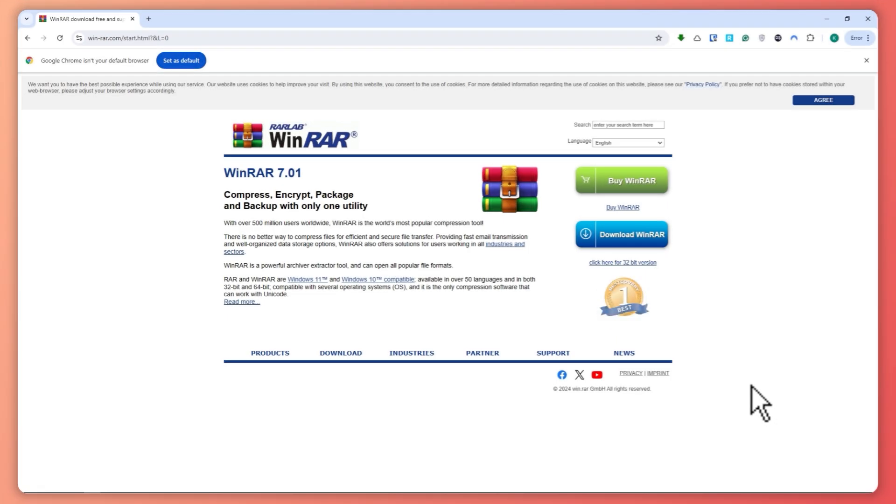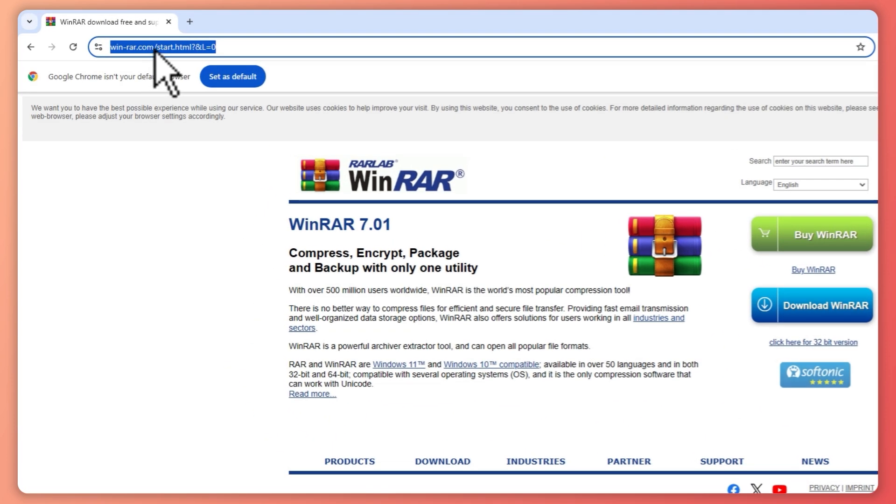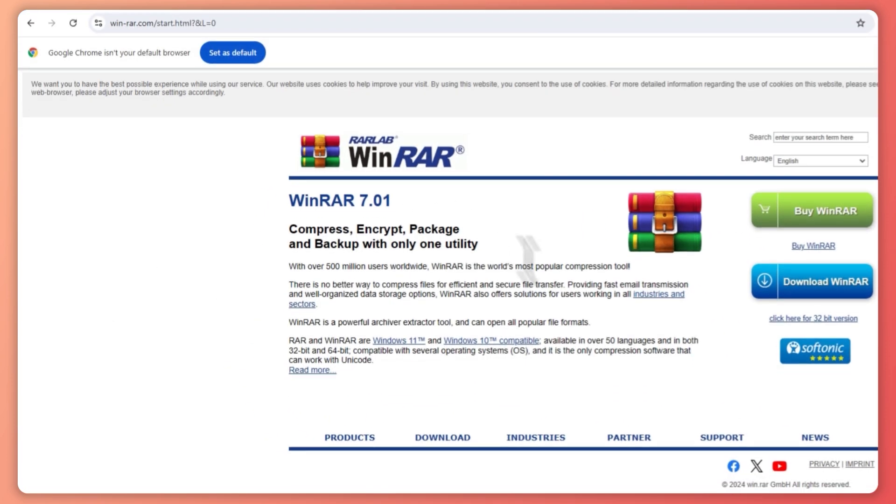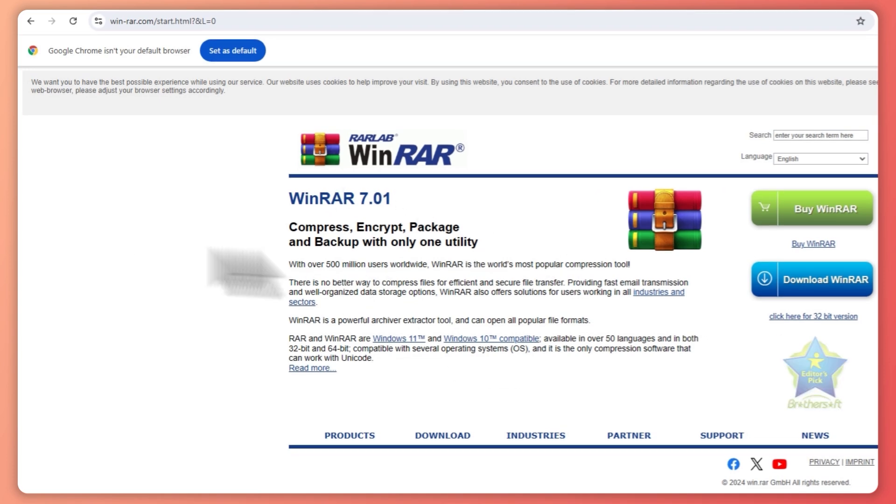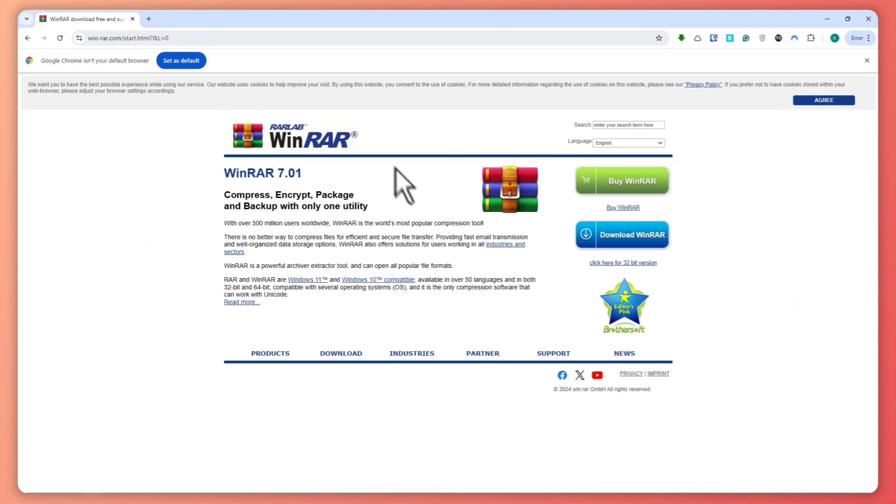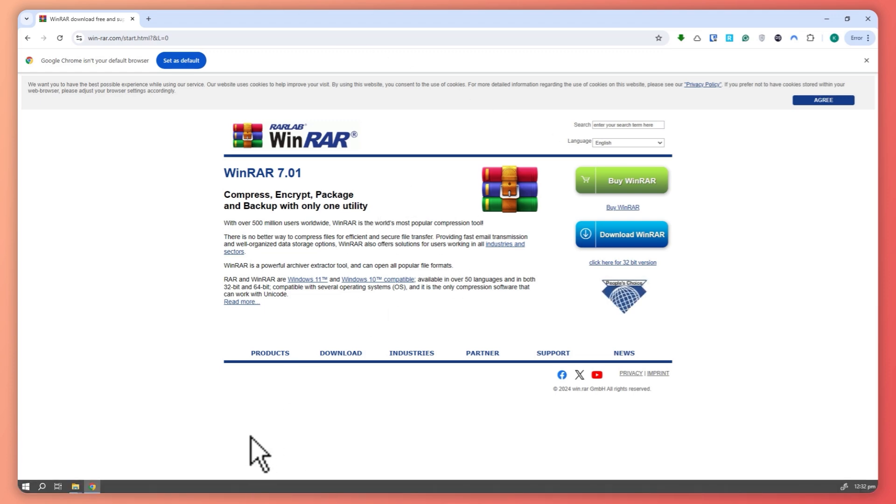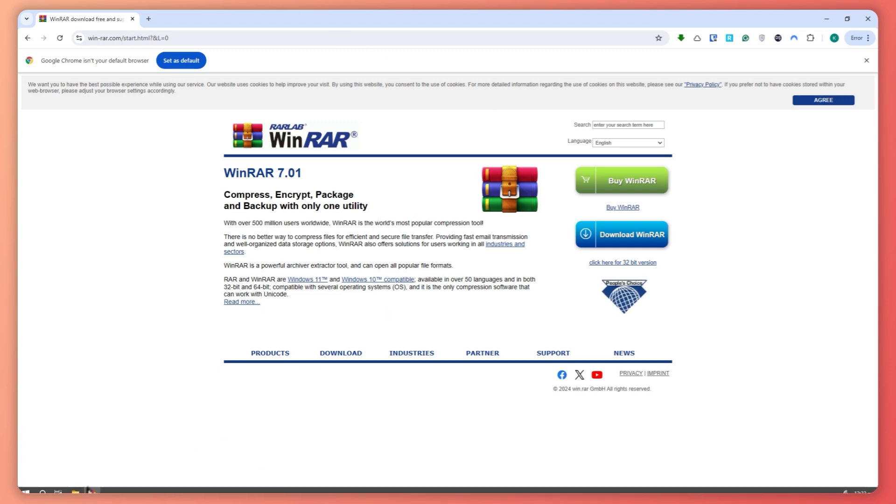First of all, you need to go to the WinRAR website. This is their website at win-rar.com and from here you want to download WinRAR or you can buy it so that you would have unlimited usage of WinRAR.